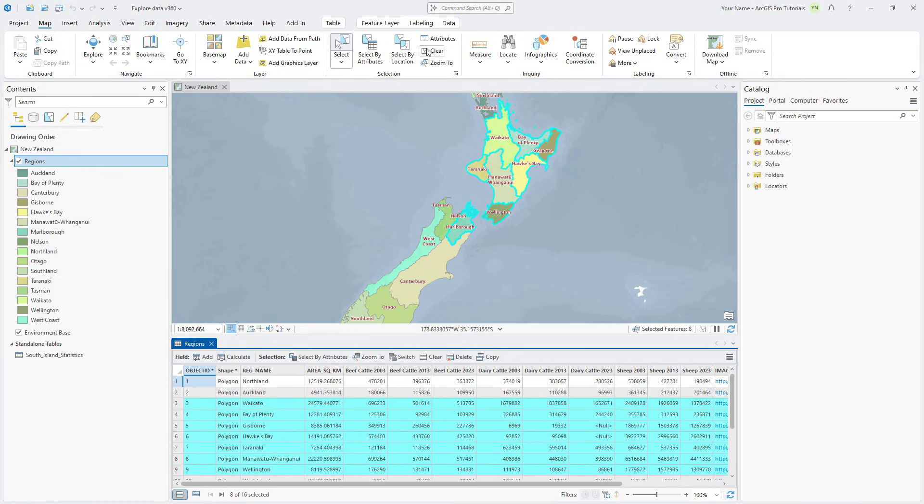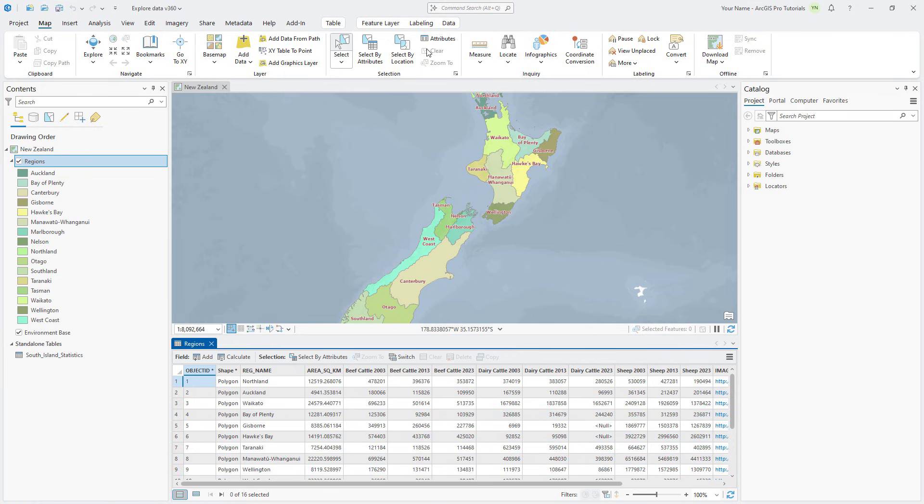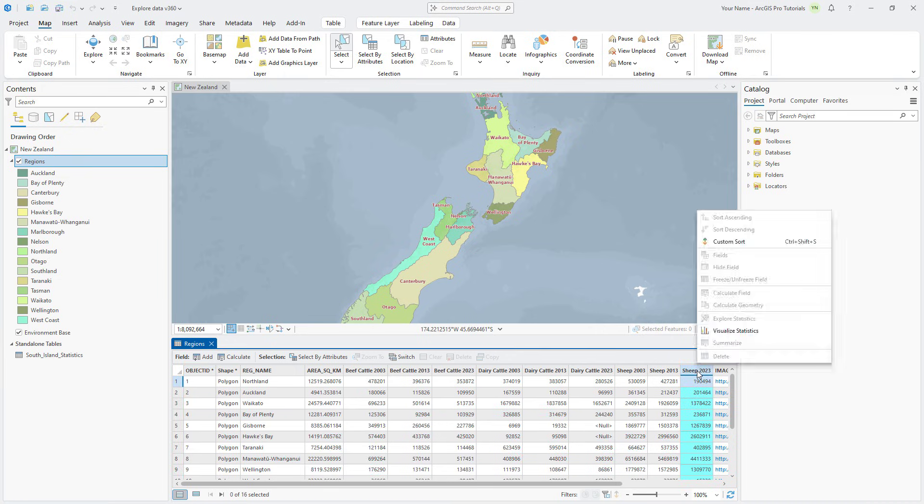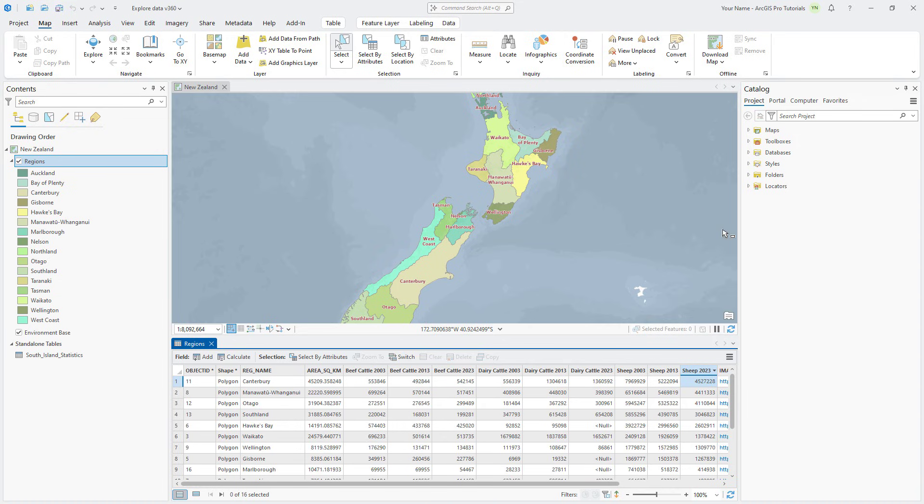Back in the attribute table, locate the Sheep 2023 field. Right-click the field heading and sort the field in descending order to reveal which regions contain the most sheep in 2023. There are some fields in the Regions table that we can hide to reduce clutter in our attribute table and pop-ups. We can also change the field aliases so they make more sense.